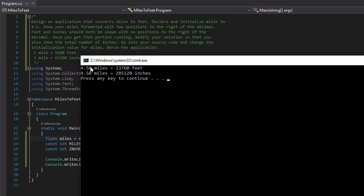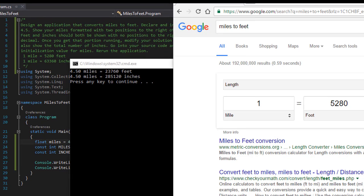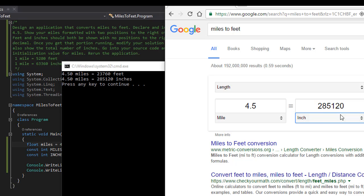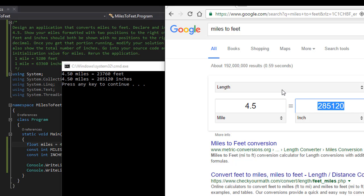Here are my results — we have it formatted with two decimal places like they want, so 4.50 miles equals 23,760 feet, and it equals 285,120 inches. We can check that with Google: 4.5 miles equals 23,760 feet — that's correct. And converting to inches gives 285,120 — also correct. So patch yourself on the back because you just got the same results as Google!